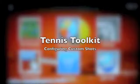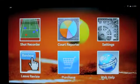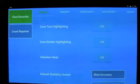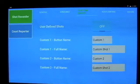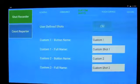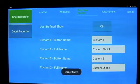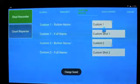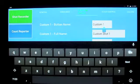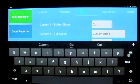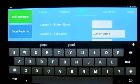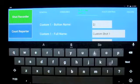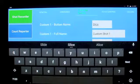This is a quick video on enabling custom shots. First we go into settings, select custom shots, turn those on, enter some custom name — for example, slice.